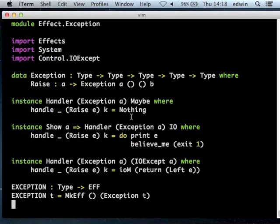To implement effects, all you really need to know is: you have to write down the effect algebraically, and you have to write down how to run that effect in different kinds of contexts.